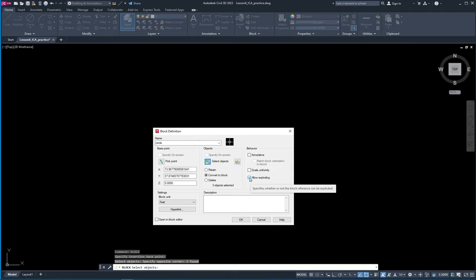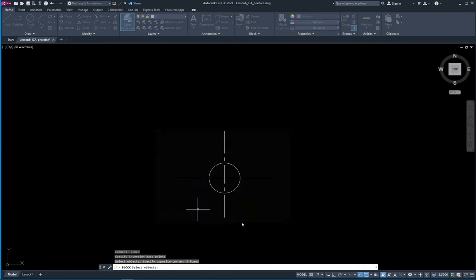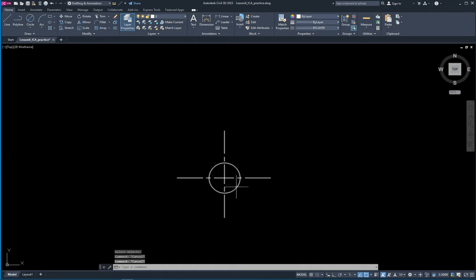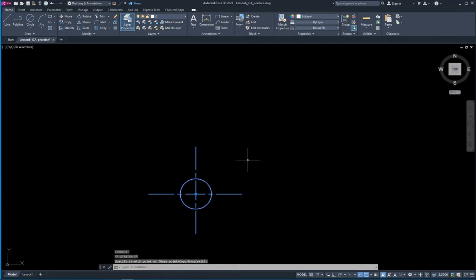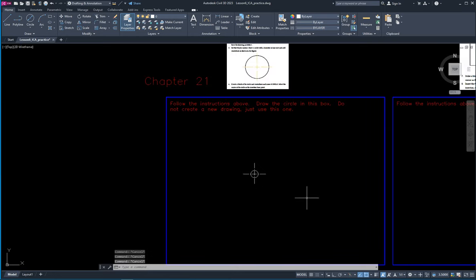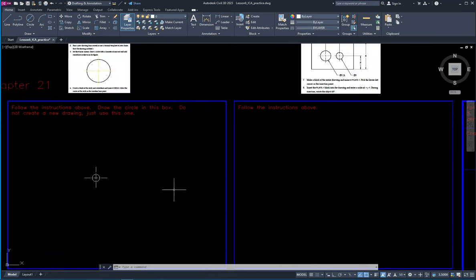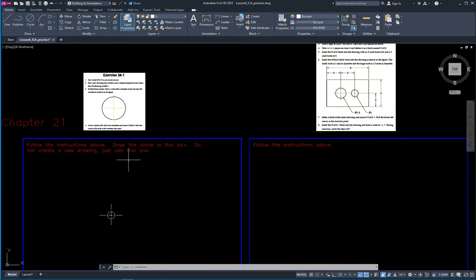I'm going to allow it to explode, which means once you insert it you can explode it and it puts it back into its original element pieces. So you could explode it and then delete the center lines or the circle if you wanted to. Down here you can set the units — I set mine to unitless so it's easier to move it between different files at different sizes — and I'll click OK. Nothing looks like it happened, but if I click it now all this is one unit and if I grab it by the base point the whole thing moves. It's a block — it's all going to work together. If I exploded it, it would go back to individual elements: circle and two lines.